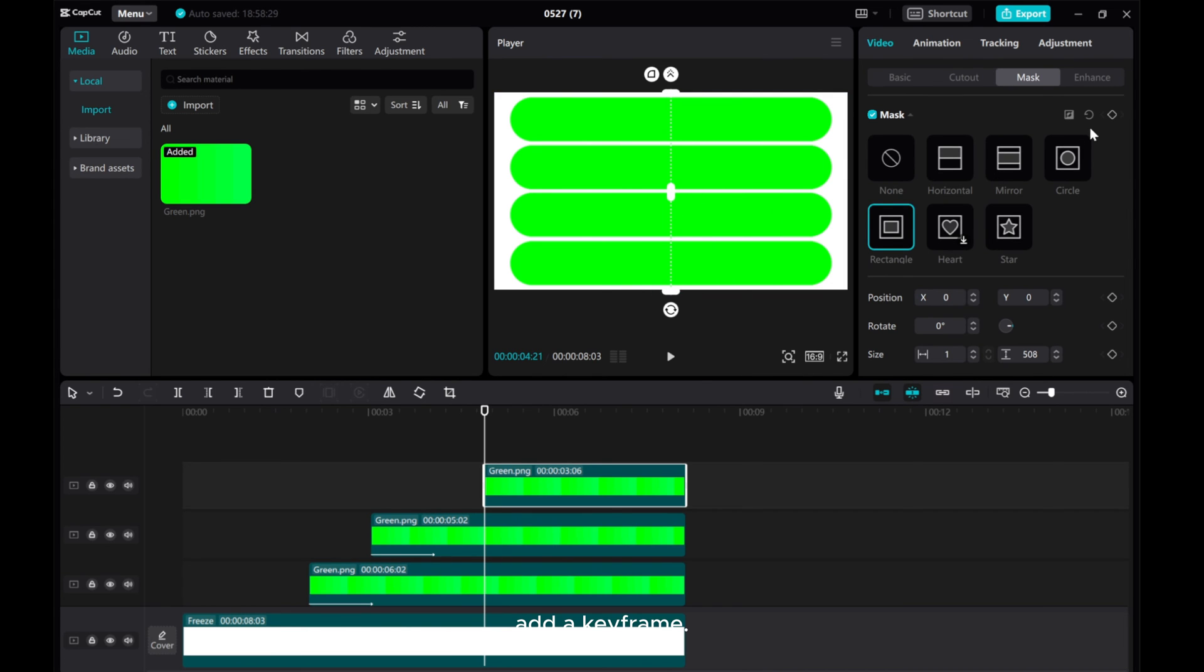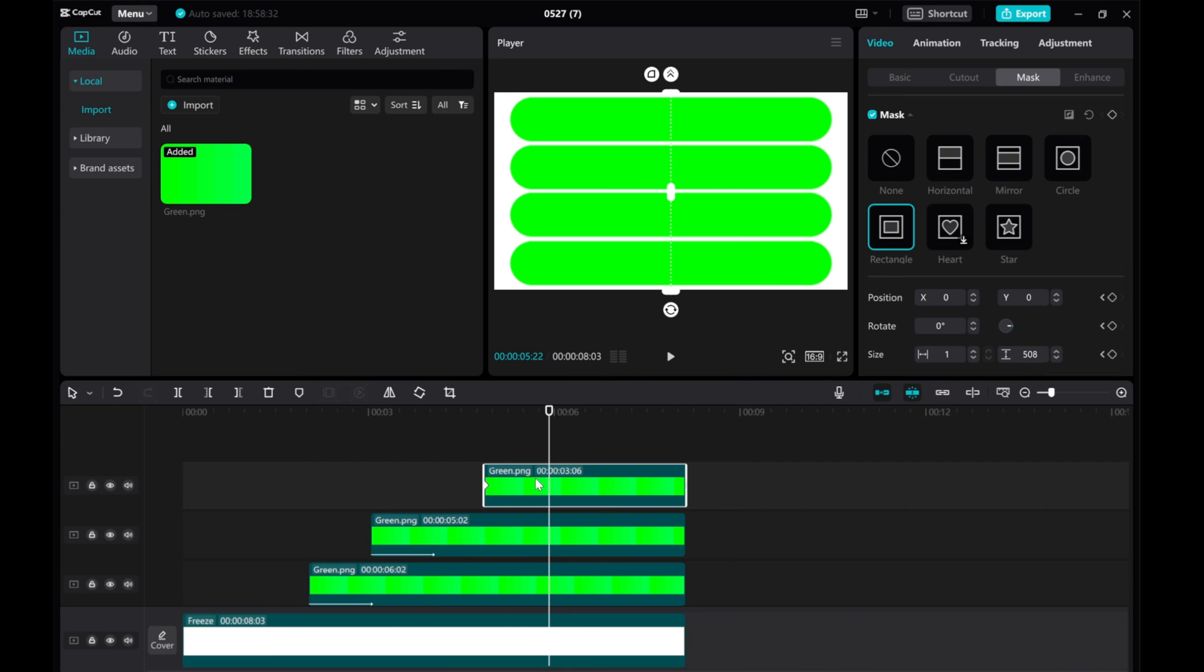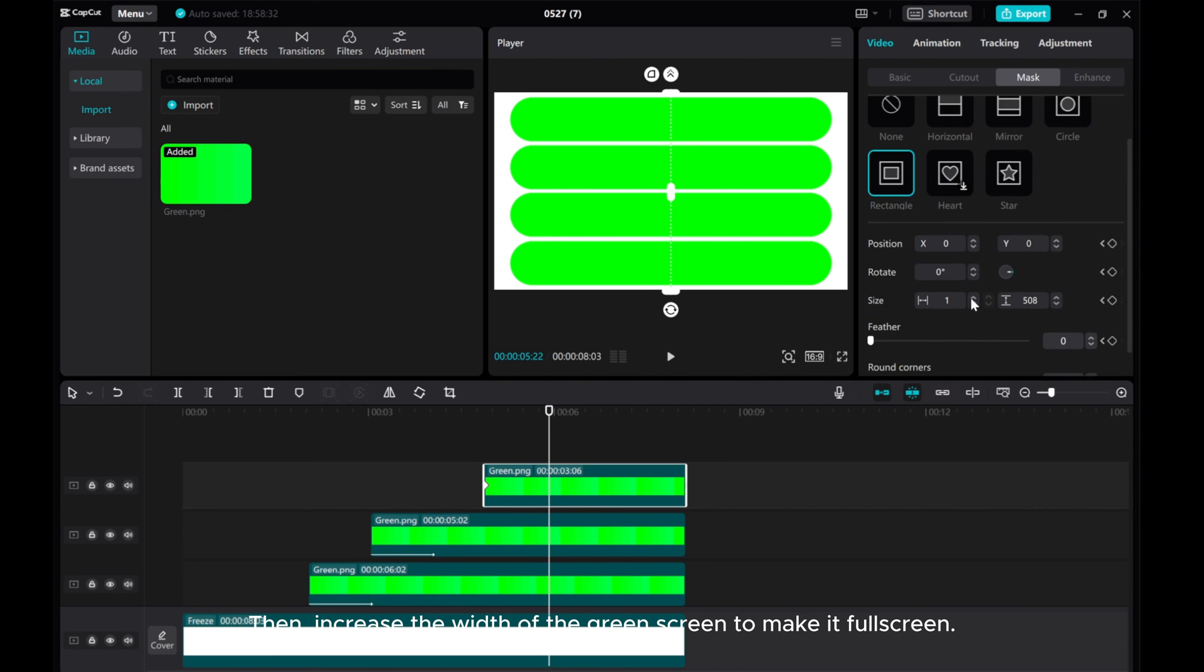Add a keyframe. Continue moving the playhead. Then increase the width of the green screen to make it fullscreen.